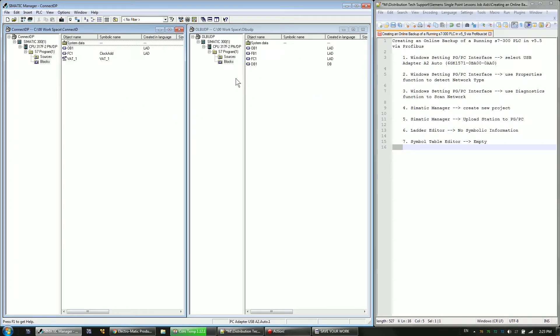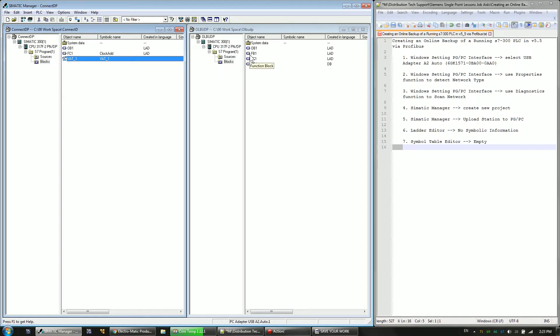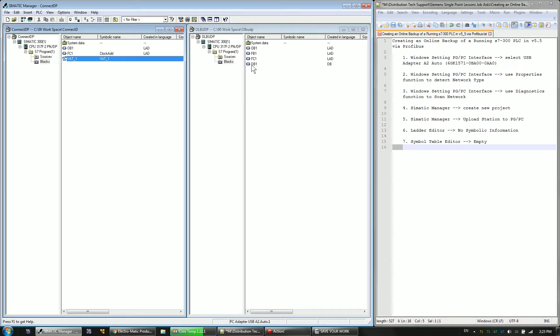Okay, so as you can see here, the online backup project is not showing the VAT that the standard project does. It actually is showing an FB. That FB is there from an old program. So that's actually still on the processor. It was never fully cleared out. And the DB is associated with that FB. It's not running. So it's got some garbage on there that was in the processor from before.